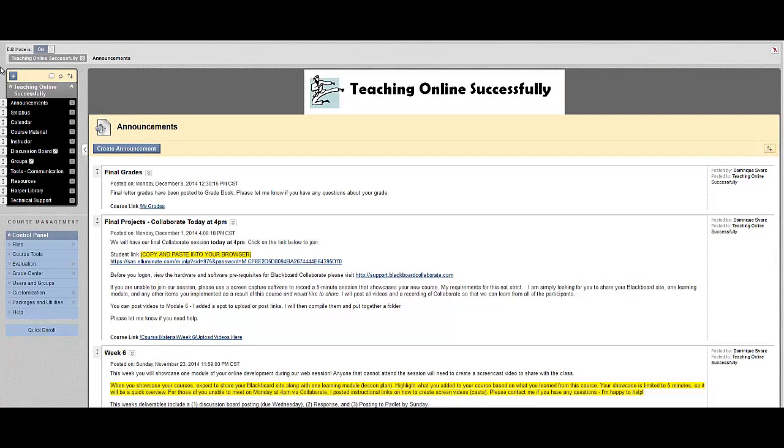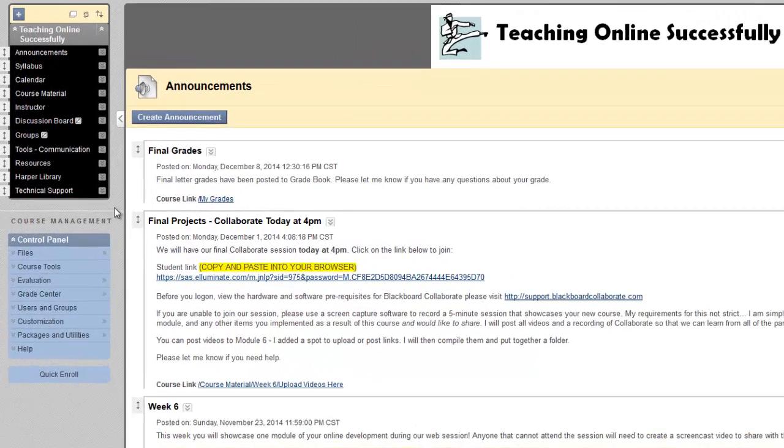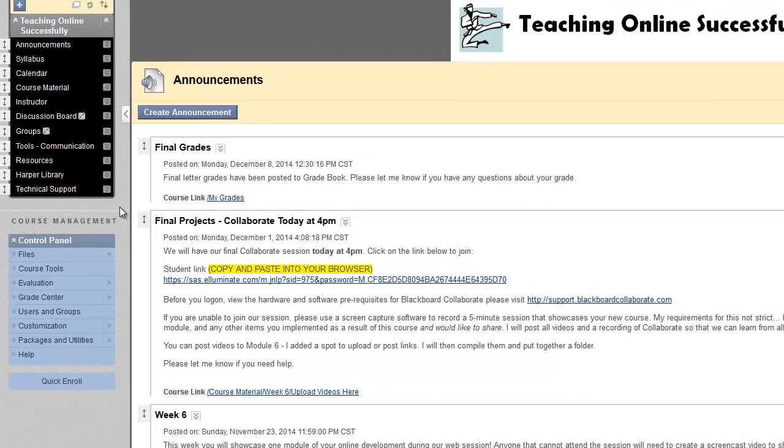There are a few nice ways to customize your course menu, which appears in the upper left-hand corner of your course at all times. The first way is to adjust the menu style.